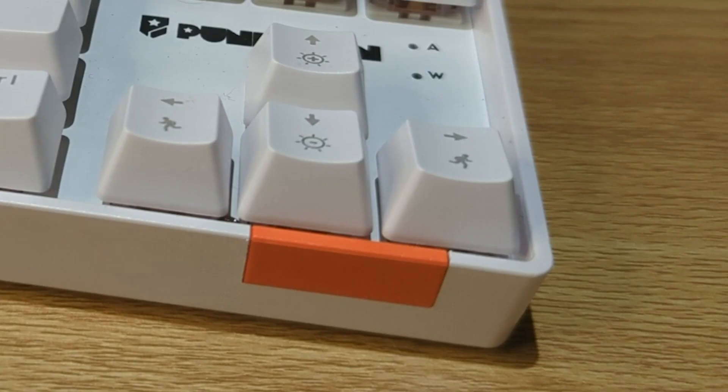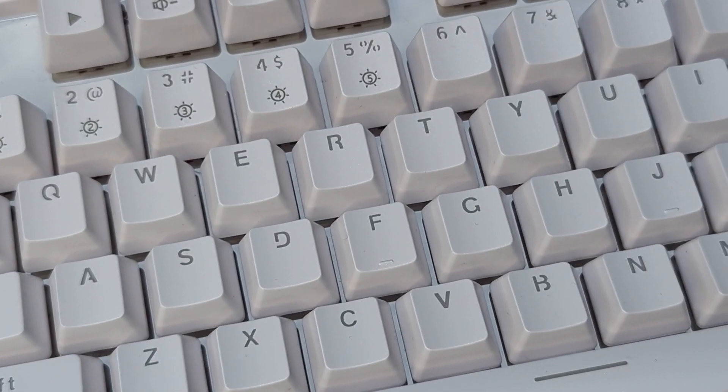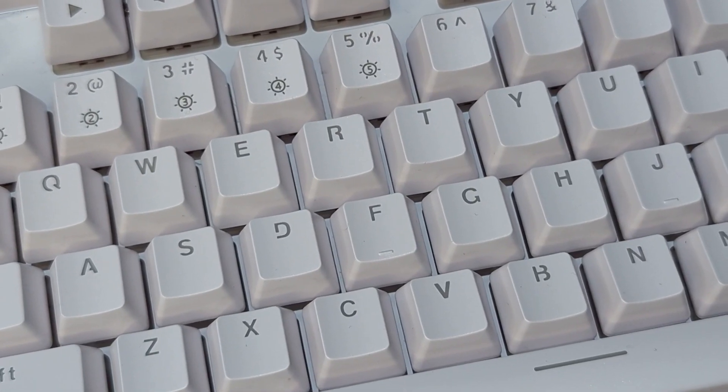This is what makes it look ugly too. It'd be clean if it was just white and white, but the keycaps are terrible itself.